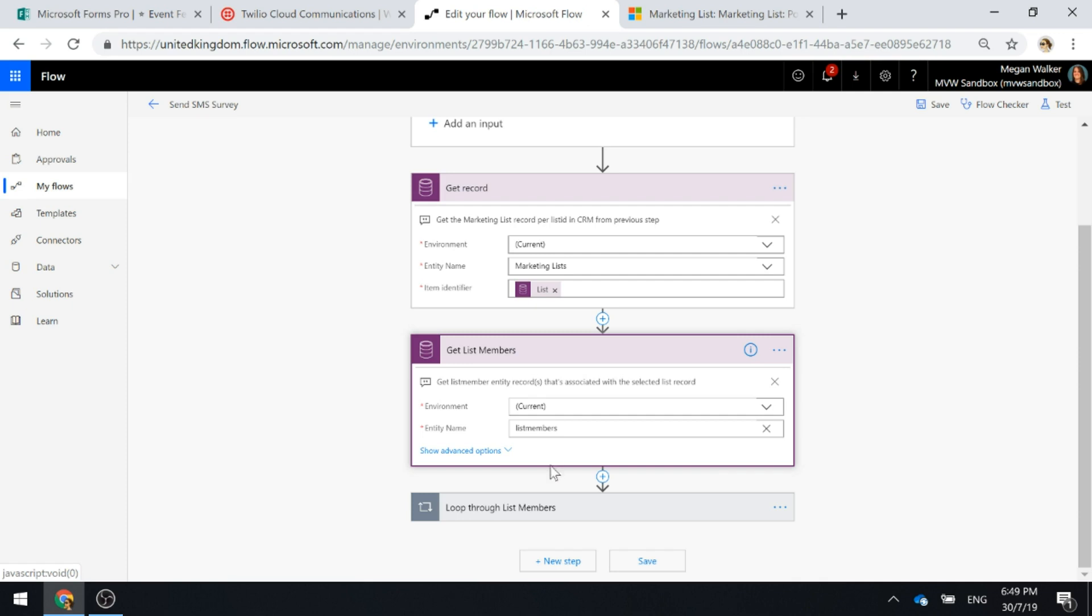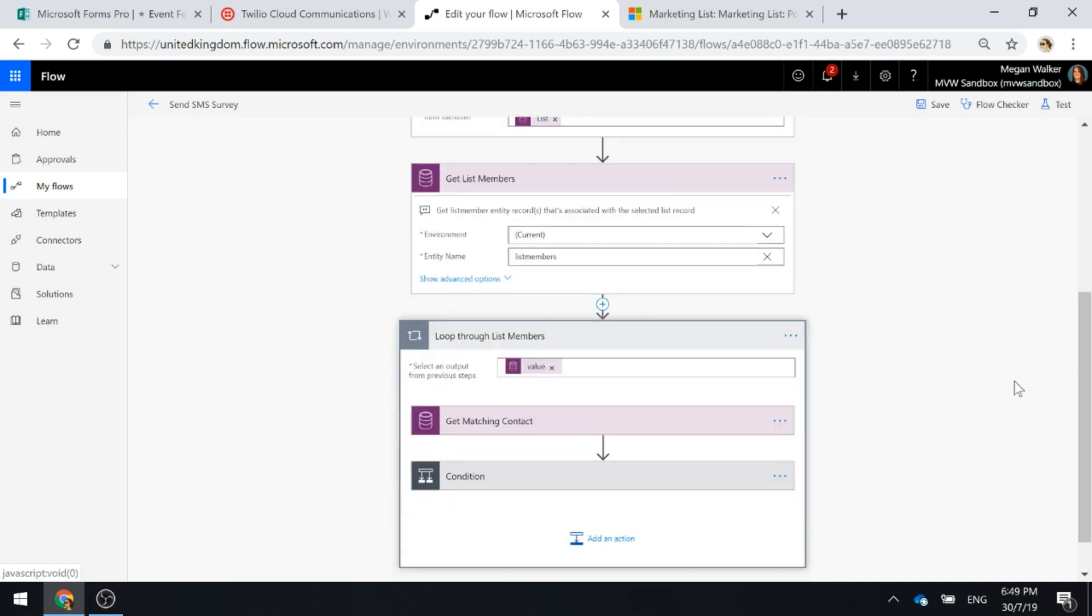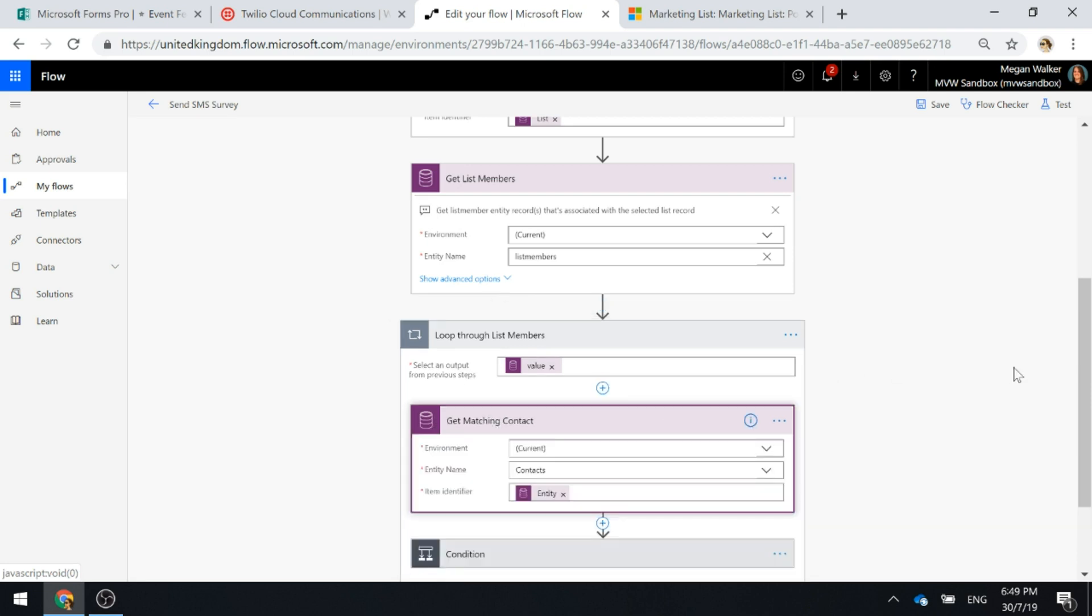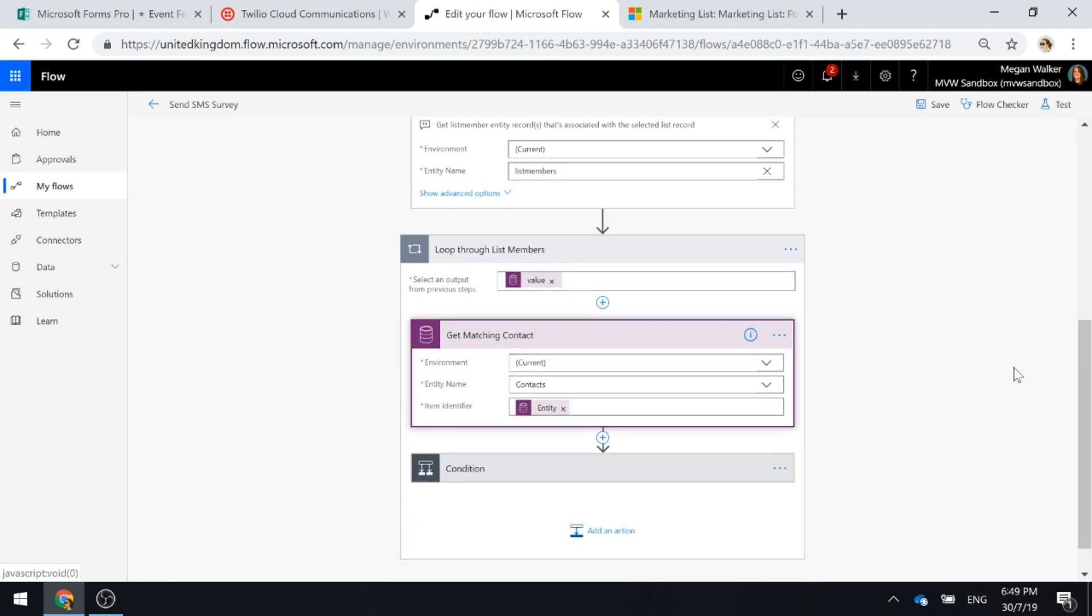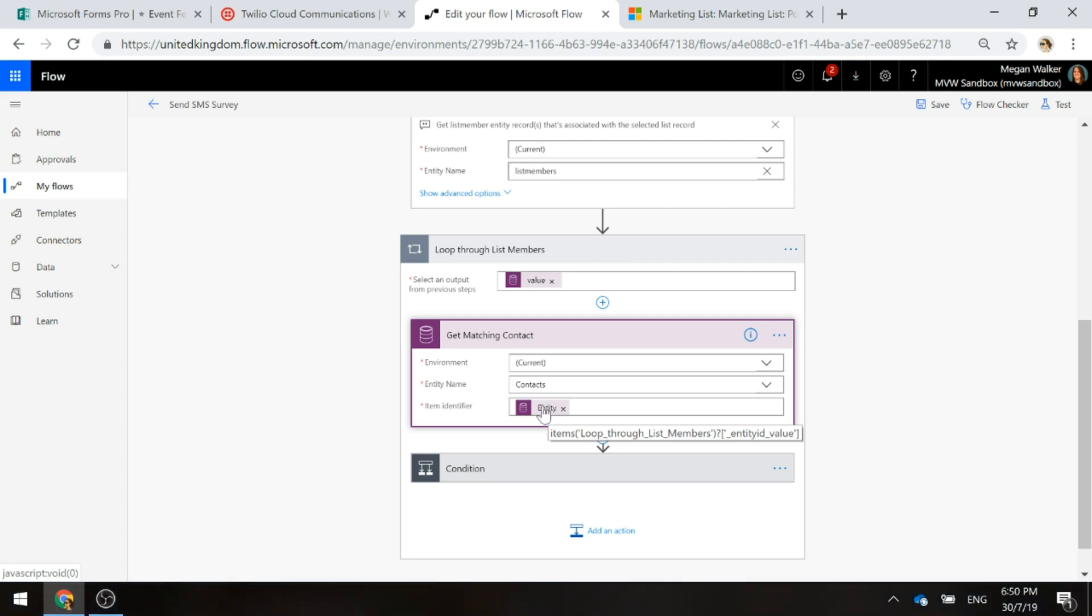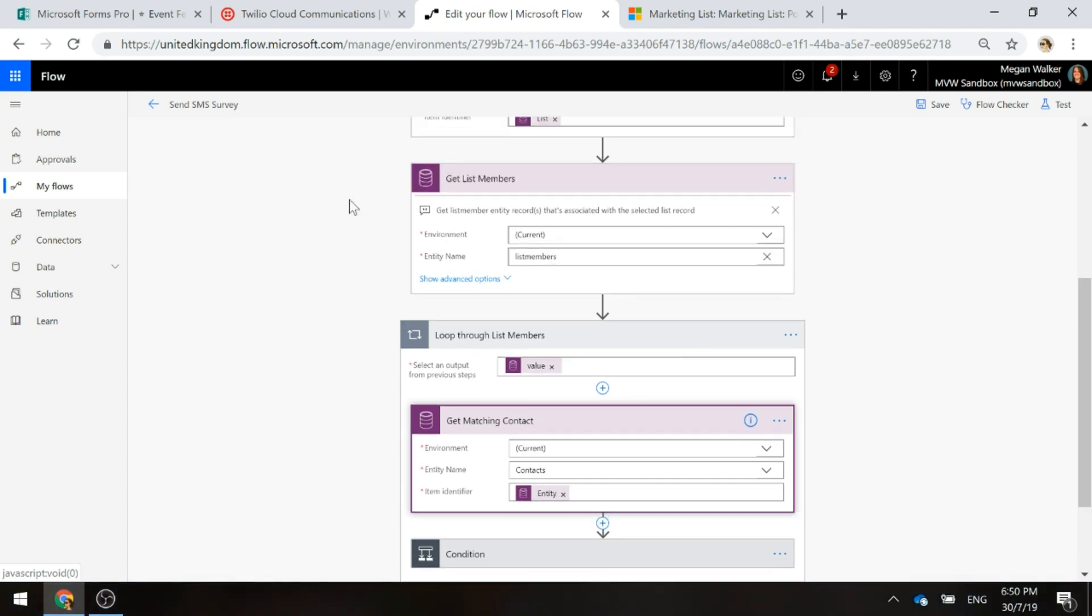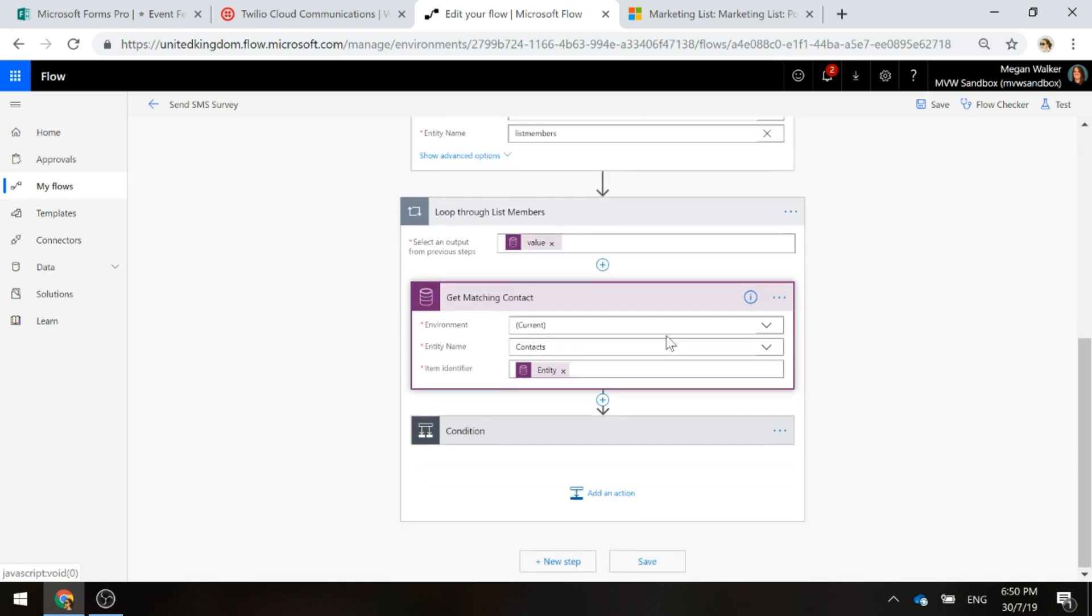Once we've got that, for each of the list members that are found, we're going to get the matching contact. So the matching contact is we're looking at the contacts entity. The item identifier is basically that entity ID from the get list members step.